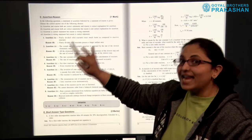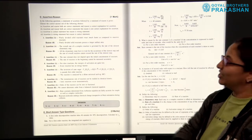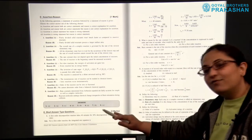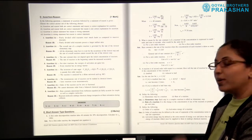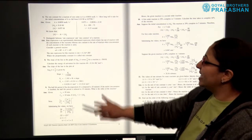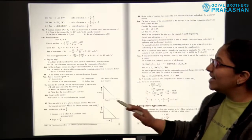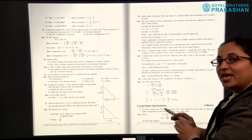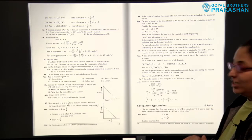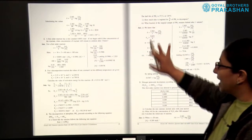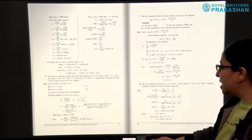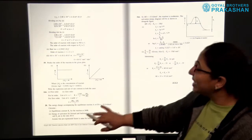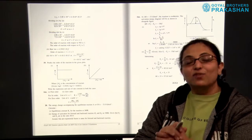After the one-mark objective questions, we have assertion-reason type questions, also for one mark each. Then we have short answer type questions for two marks each, with solutions provided along with the questions. There are 22 two-mark type questions. After that we have long answer type questions for three marks each — there are 20 long answer type questions. So this is a rich question bank for each child to practice.